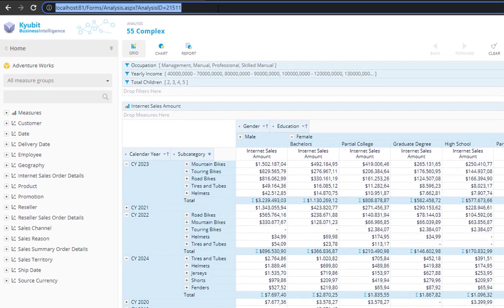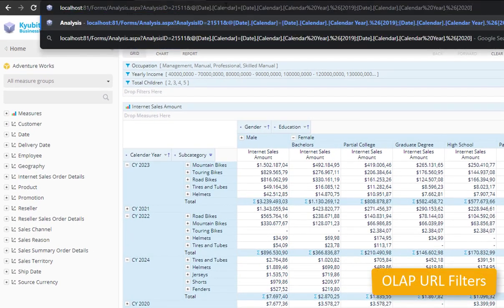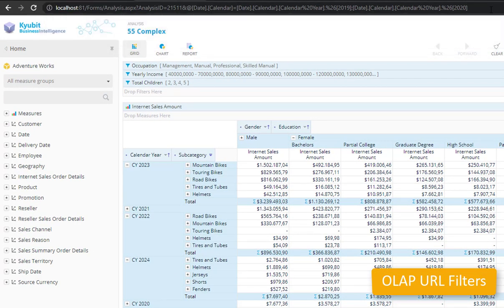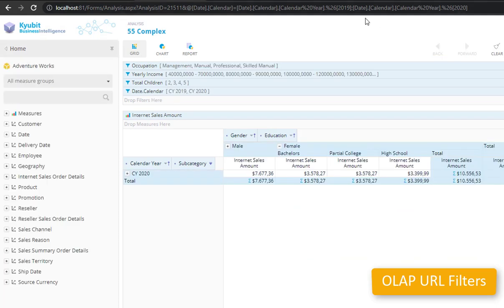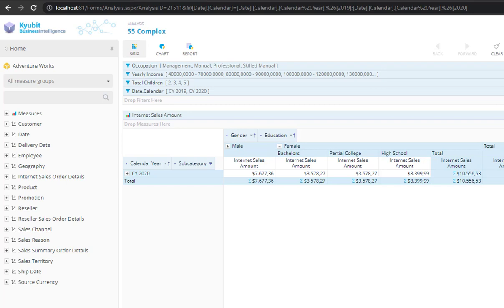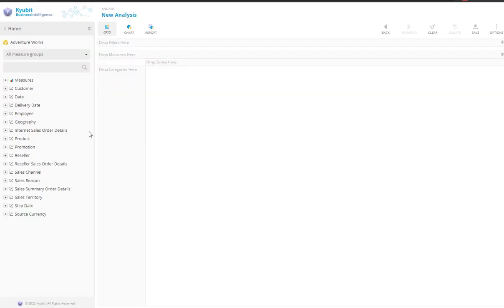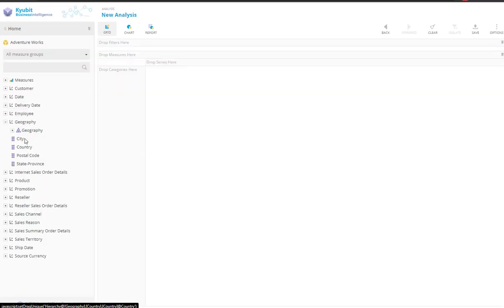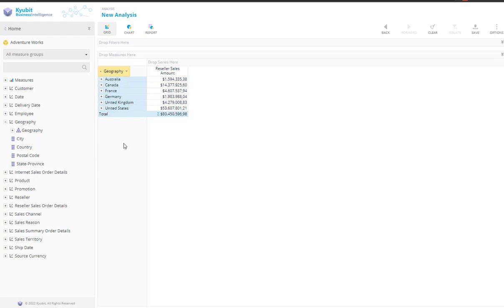OLAP analysis could be opened in grid or report view with additional filters that are defined in the page URL. Very convenient to open existing OLAP analysis from external systems. When starting the OLAP analysis, the default measure defined in the OLAP cube will now be implicitly used if no measures were selected.